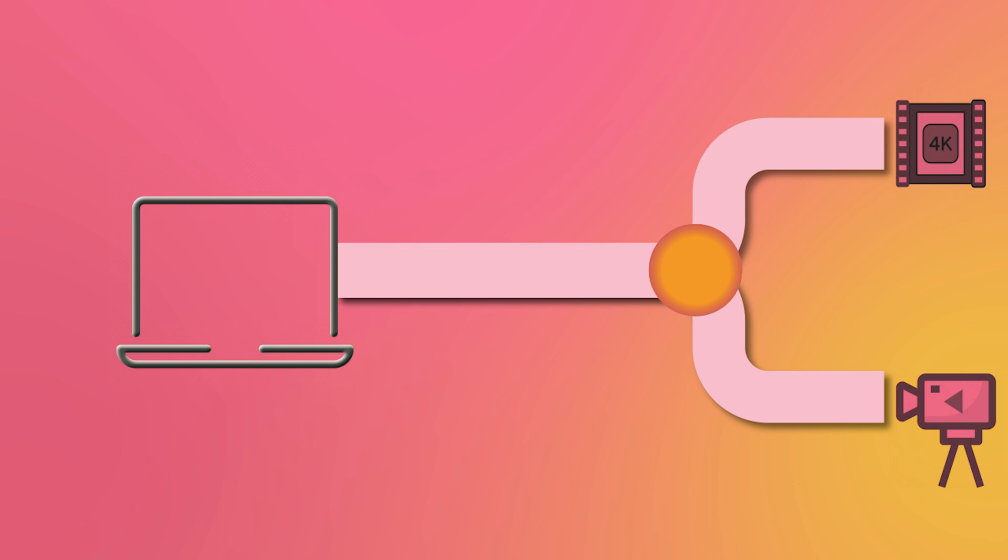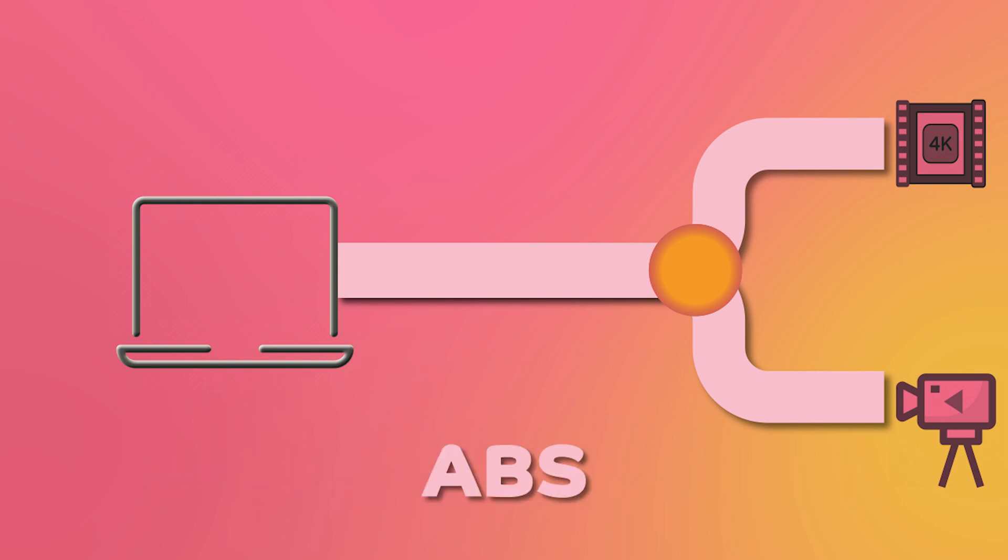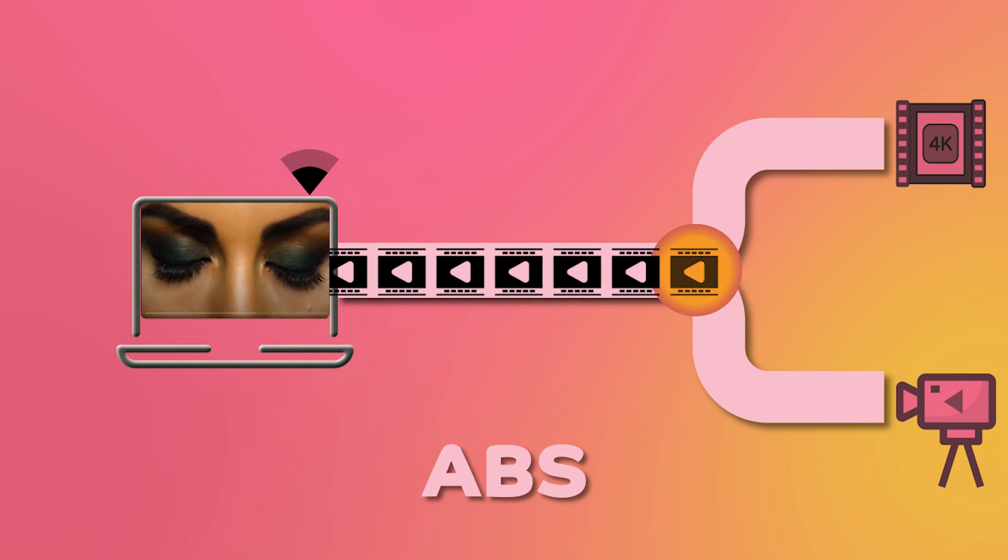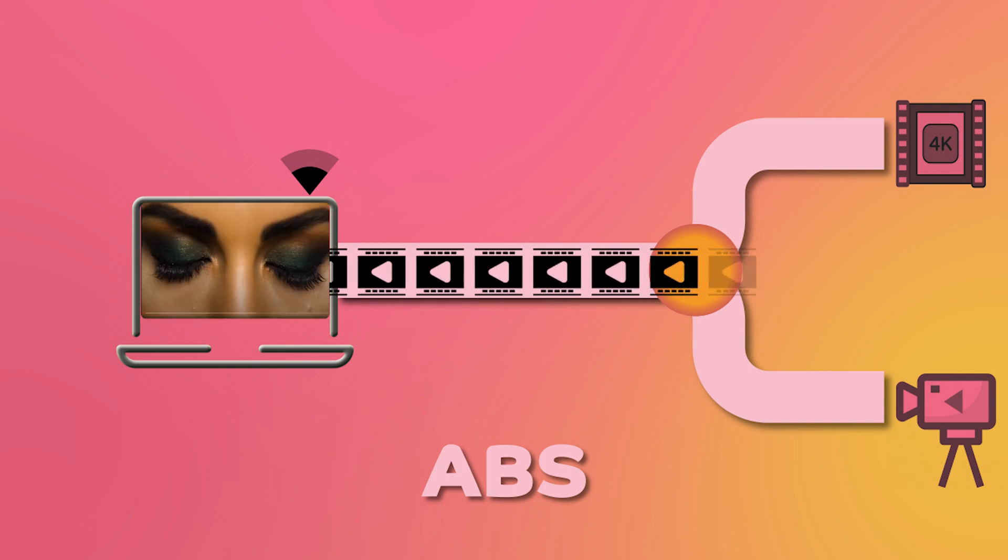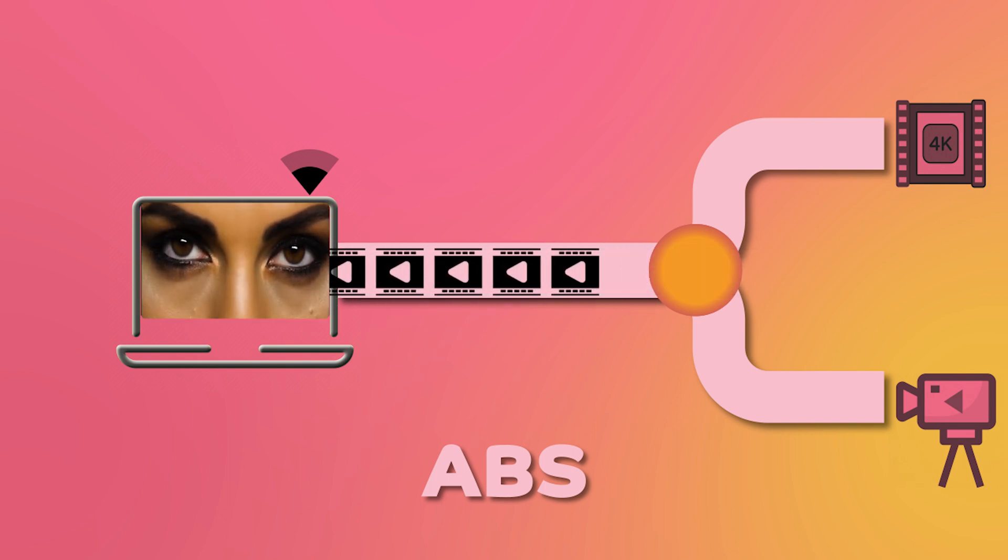This is why streaming services use the technique adaptive bitrate streaming. Adaptive bitrate streaming, or ABS, is a technique that adjusts the quality of the video based on the viewer's internet speed to ensure that the video can be streamed smoothly without buffering or interruptions. ABS works by encoding the video at multiple bitrates and allowing the viewer's device to automatically switch between the different bitrates based on their internet speed.